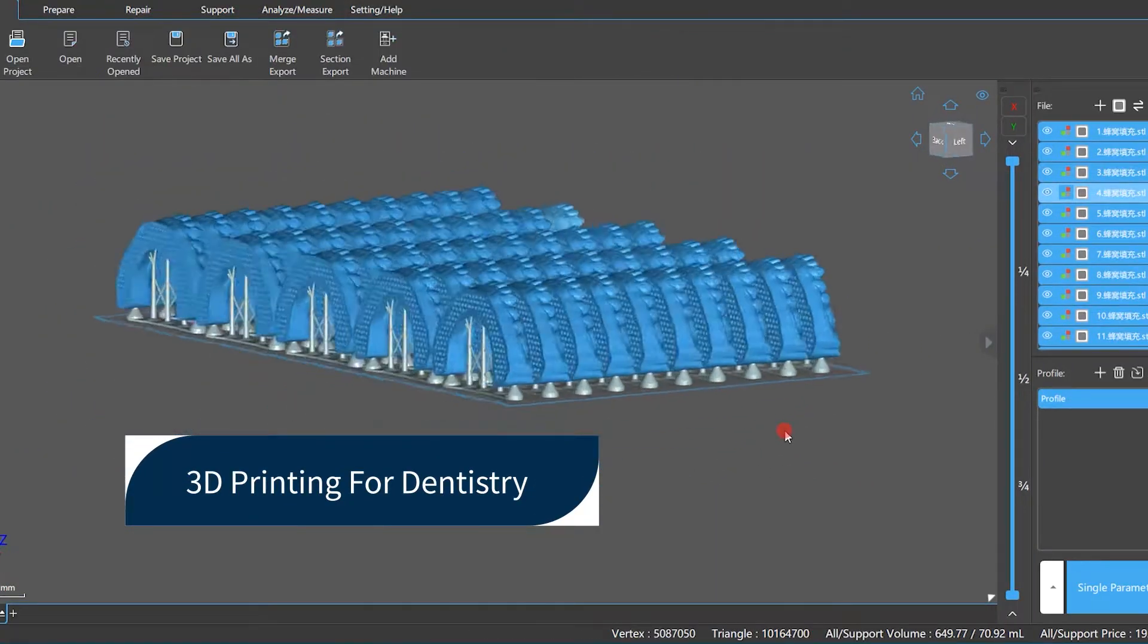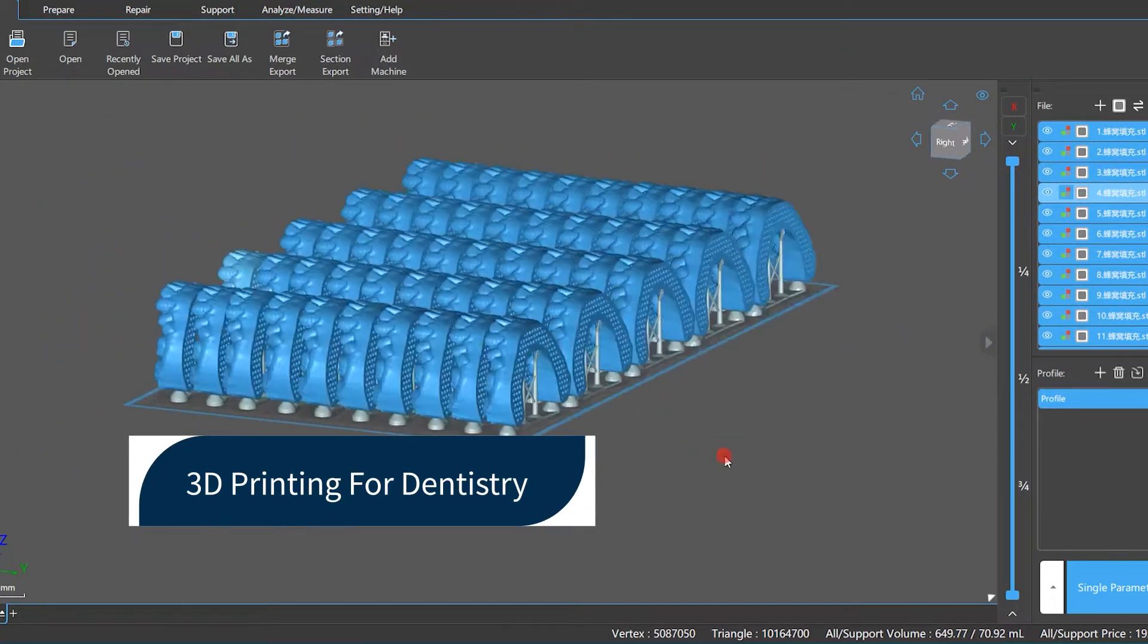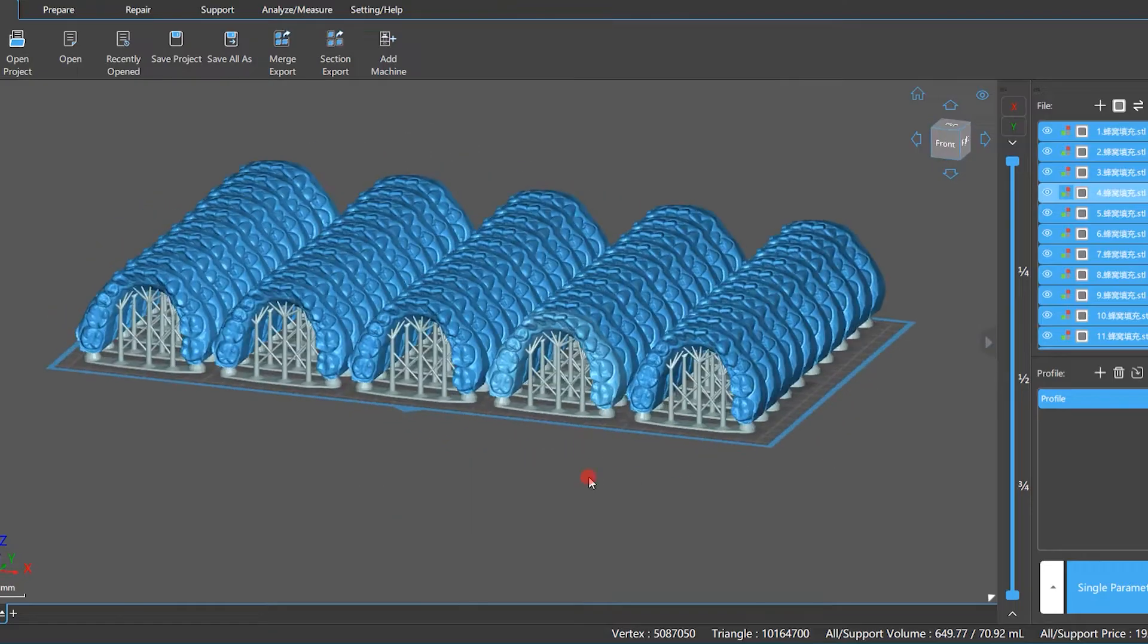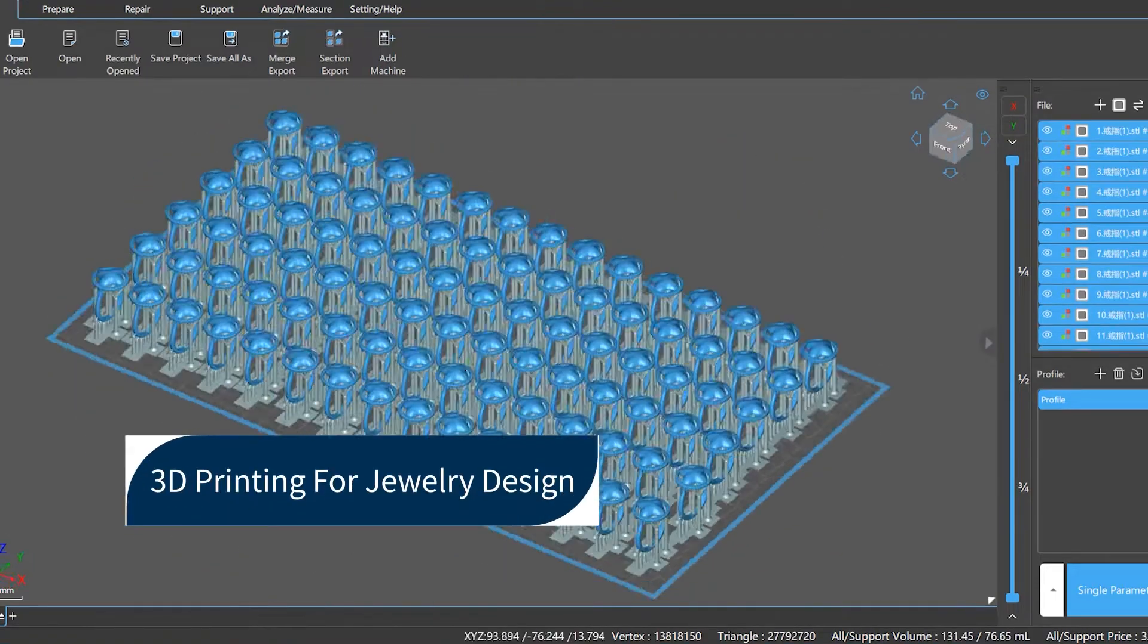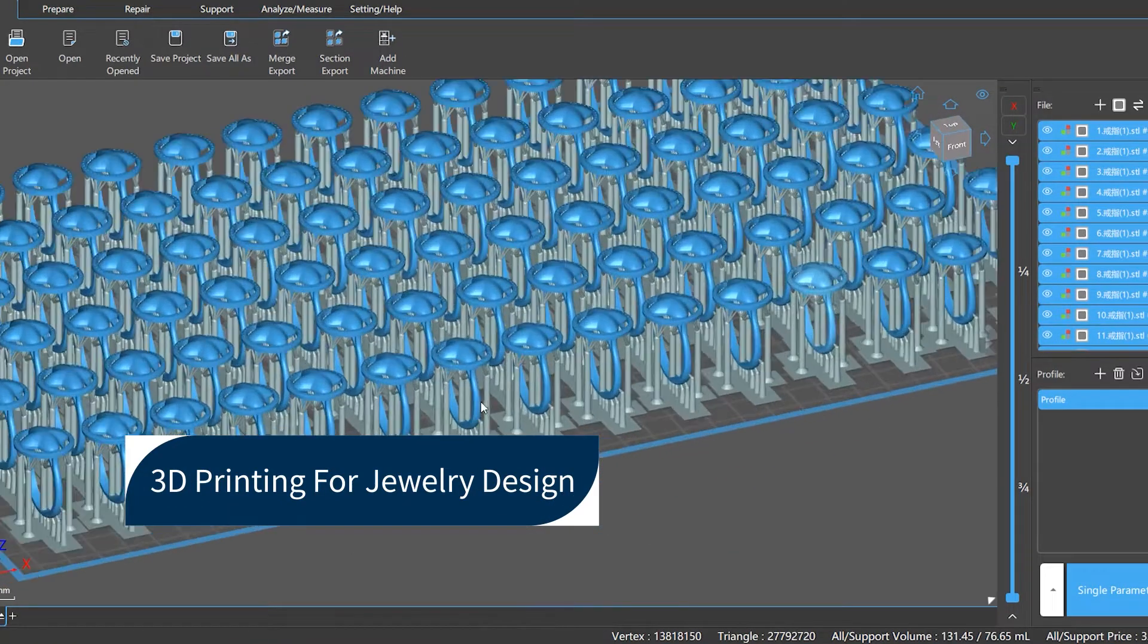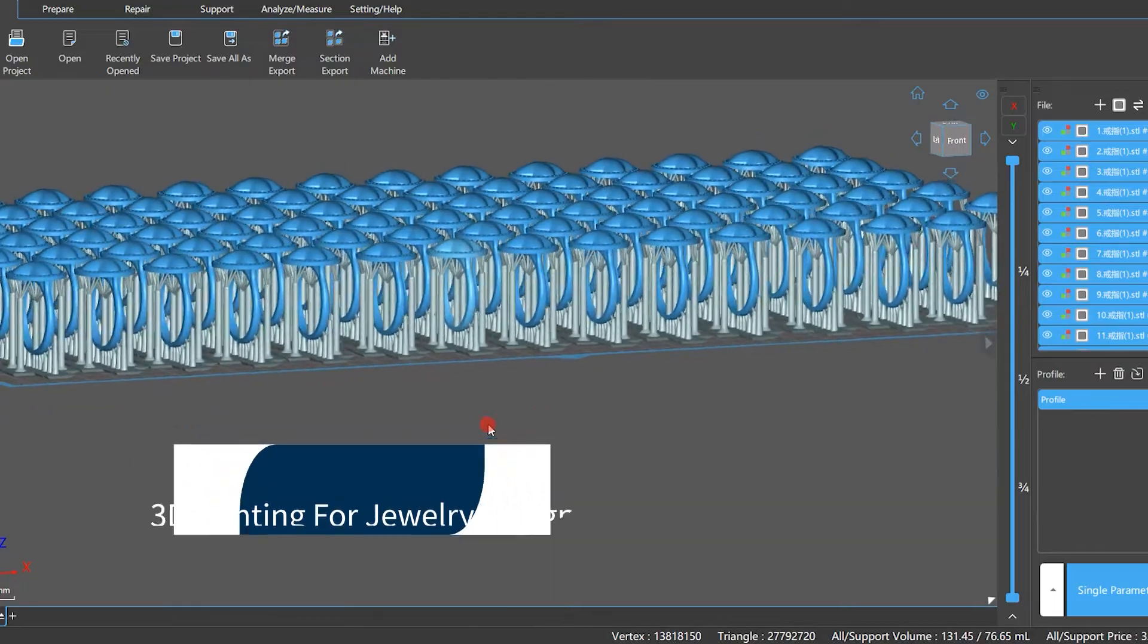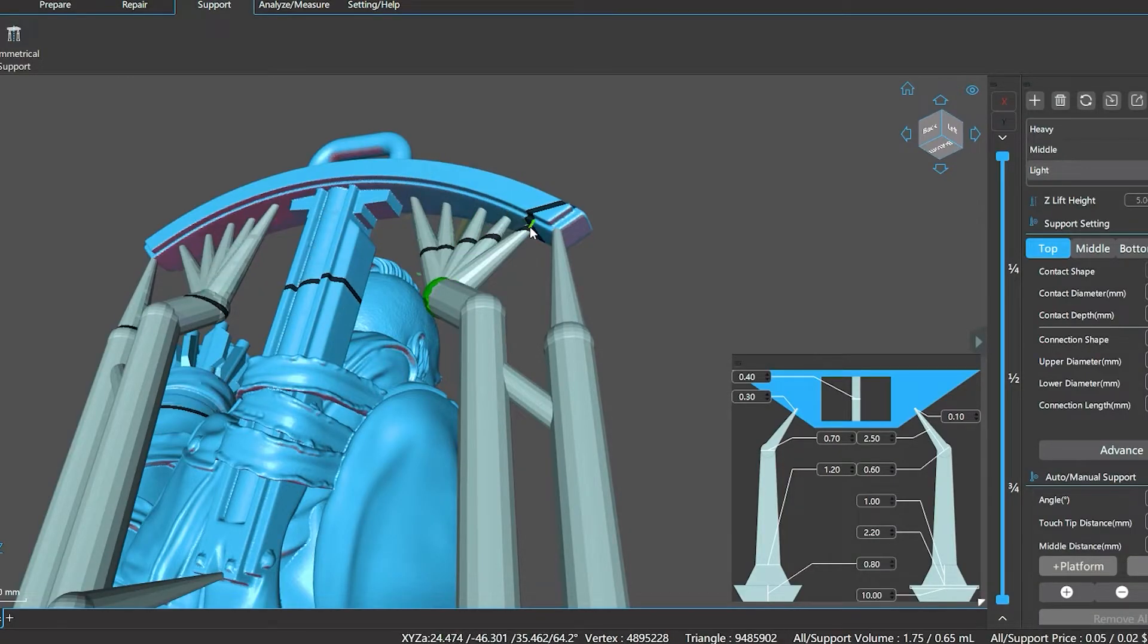It includes basic version and pro version. Generally, basic version is for 3D printing beginners and junior players. Pro version is designed for 3D printing senior players and experts.